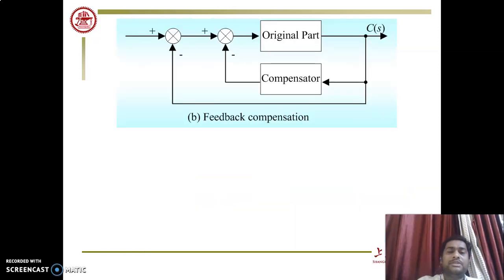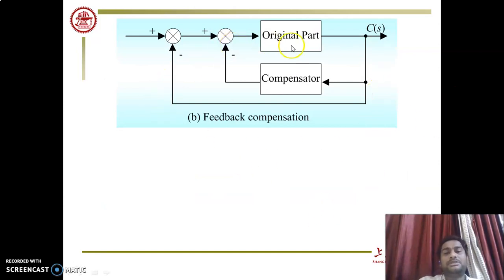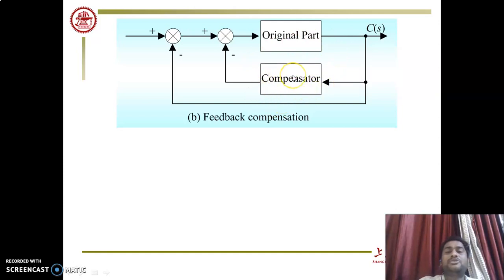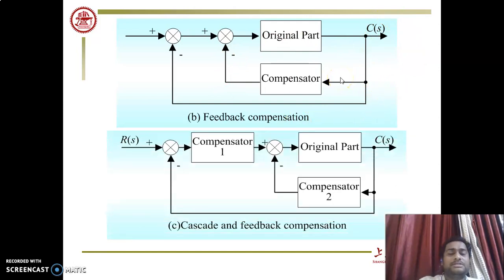In feedback compensation, the compensator is connected in parallel with the original part or plant. To adjust the plant performance — its steady-state or transient response — the compensator is connected in the feedback path with the original plant. This is called feedback compensator or parallel compensation.